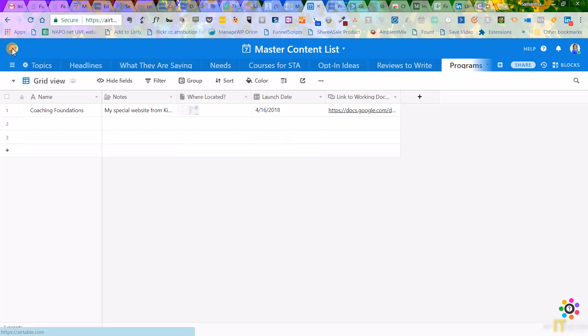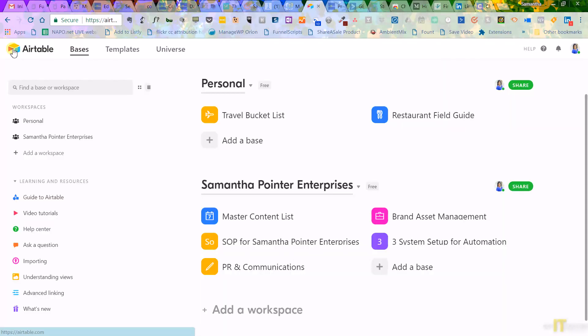So there's a lot you can do with this. Now, I'm on the free version. You get a lot for the free version, and you can add even more things if you want to upgrade to their paid version.